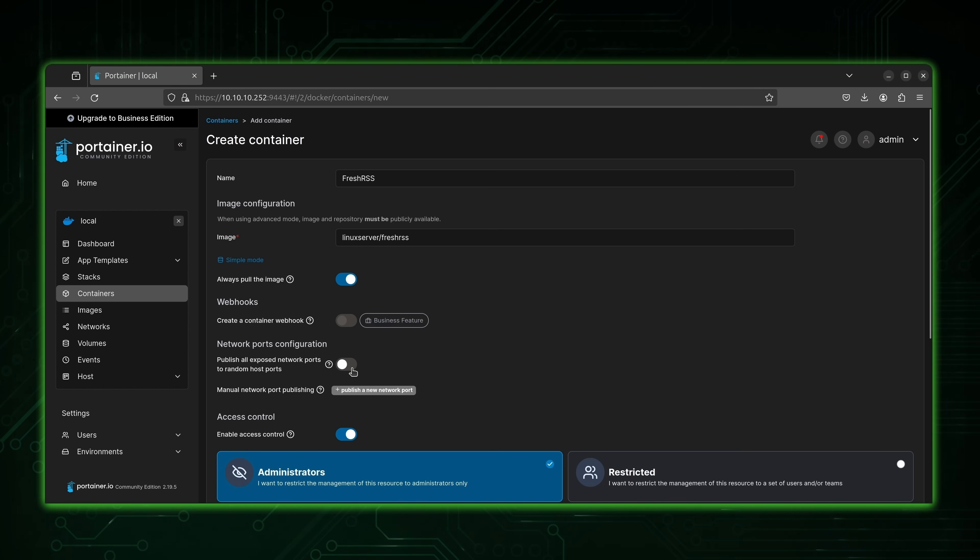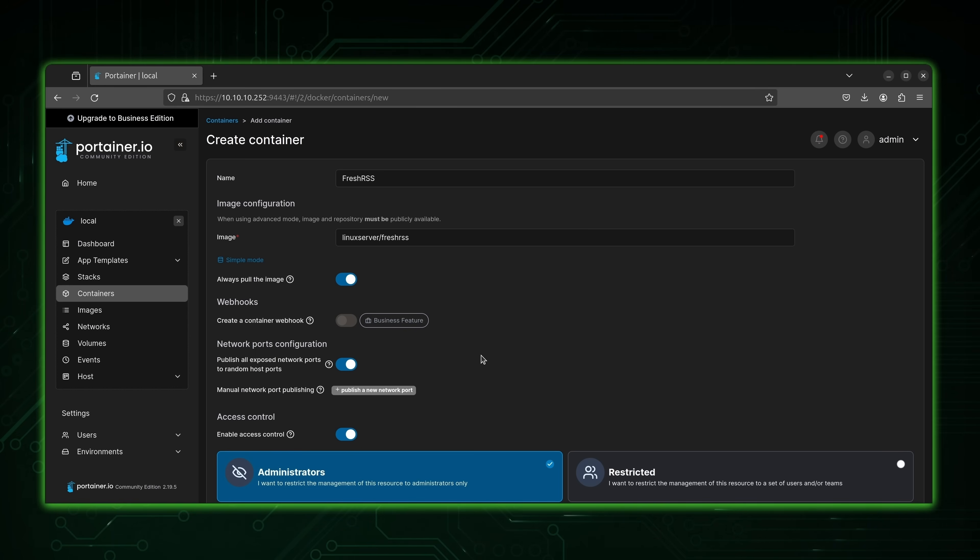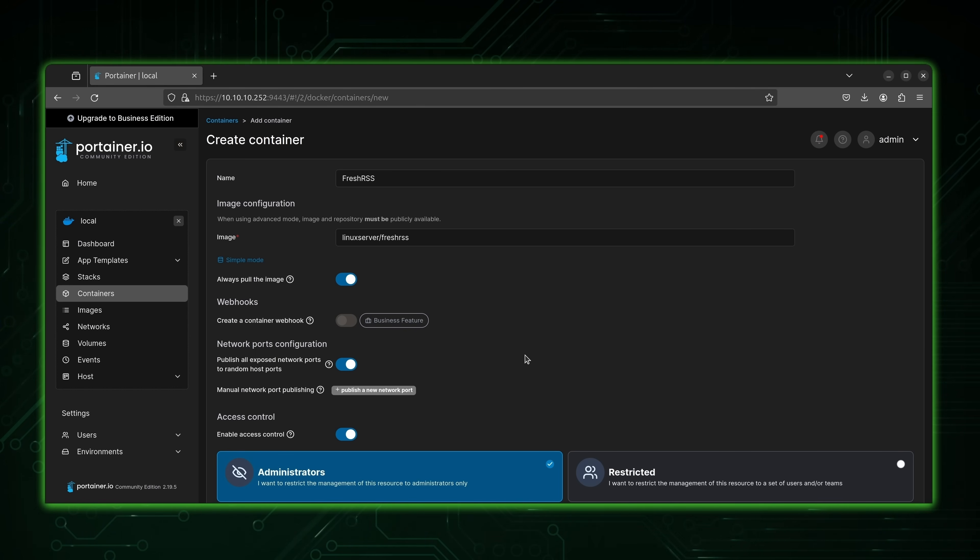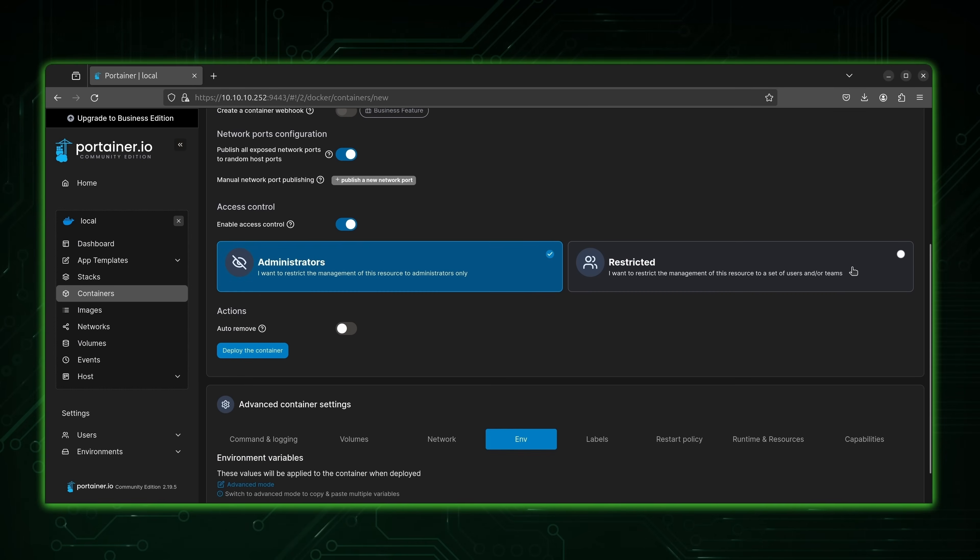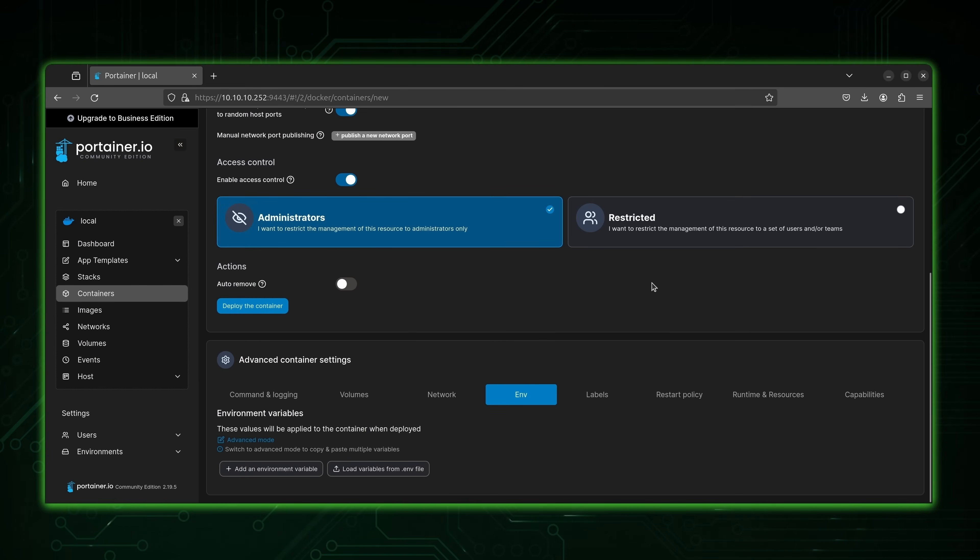And also what we're going to do is publish any ports that might be exposed in the container to the host system. So that way we can actually access Fresh RSS. Otherwise, it's just not able to be accessed at all. And it's not very useful in that case. But we should have pretty much everything we need here. So what we're going to do is deploy the container.